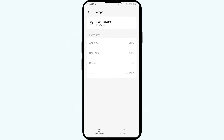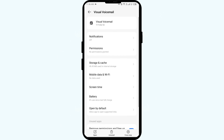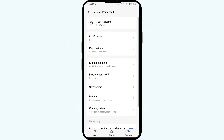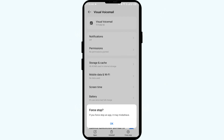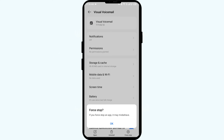The next method is to force close and restart the Boost Mobile Visual Voicemail app. Go one step back, then click on Force Stop from the bottom right corner. Confirm by clicking OK, and then reopen the app.